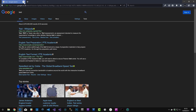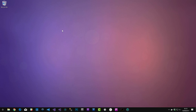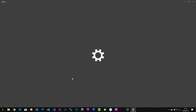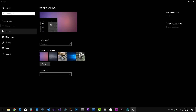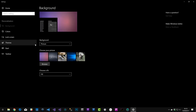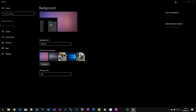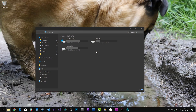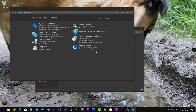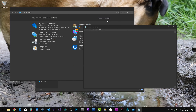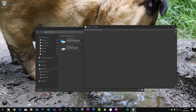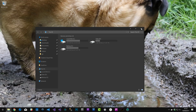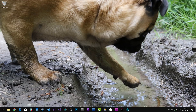Hopefully that's helped everyone understand how to get a nice dark Windows theme where all your windows, control panel, and Notepad stay nice and dark and easy on the eyes. Any questions or issues, just post a comment and I'll help out.